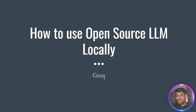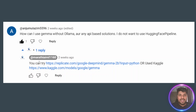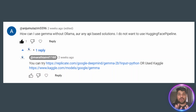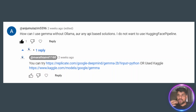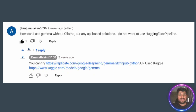There was a request from one of the users of the MaraTML channel. He asked how he can use Gemma without Ollama — is there any API-based solution? He did not want to use the HuggingFace pipeline. We know that Ollama and HuggingFace provide the facility to use any open source model without downloading locally. I also provided solutions like Replicate or Kaggle, which offer this kind of facility, but I thought to look for another and faster solution.